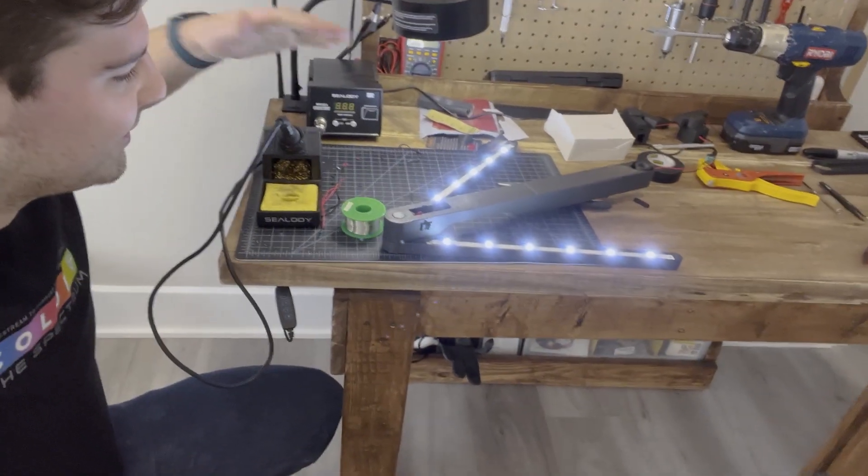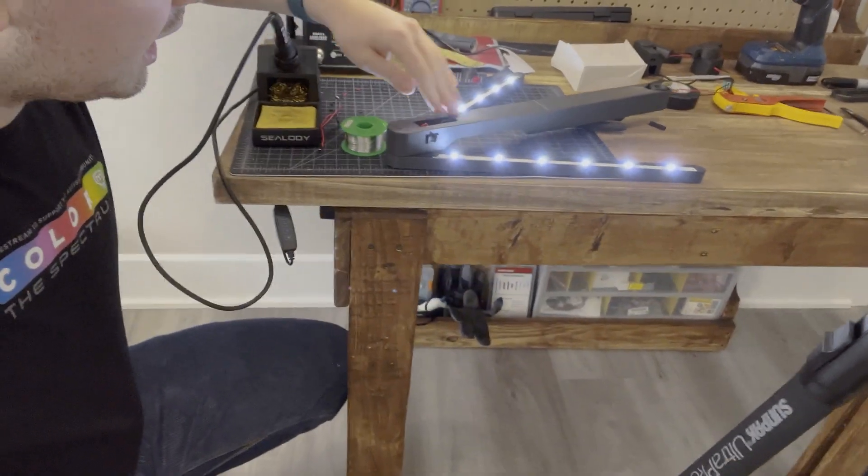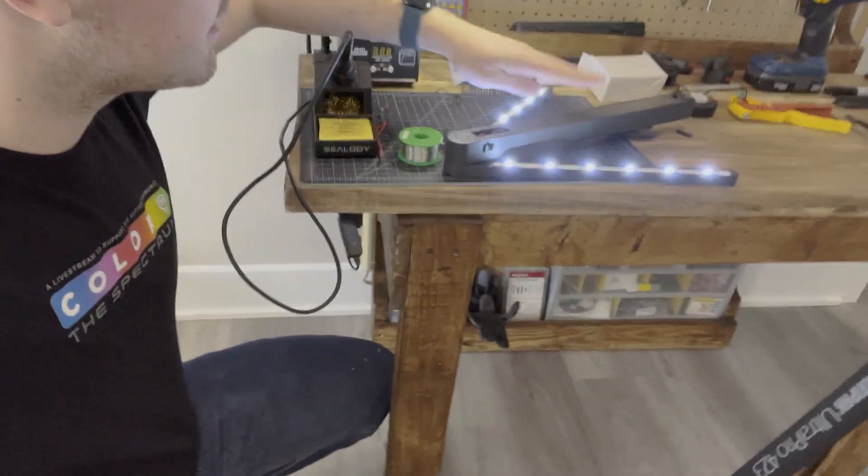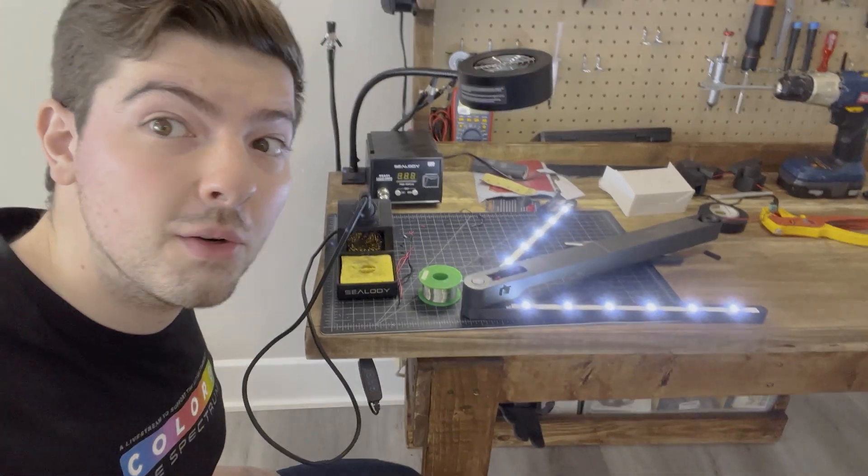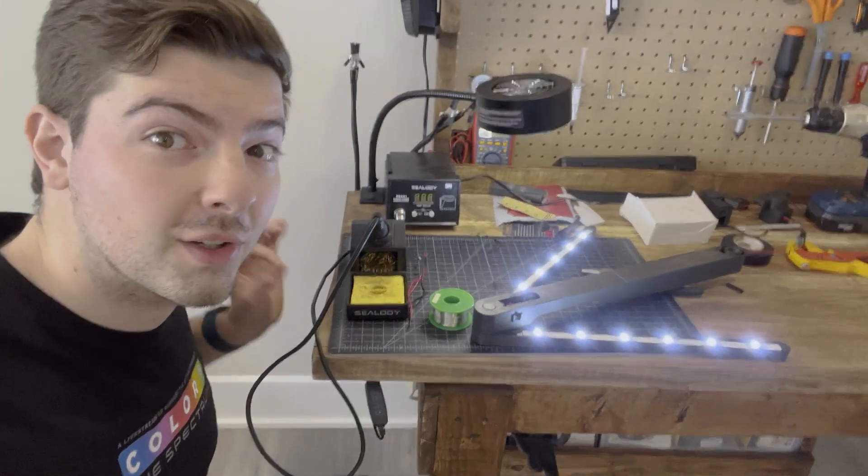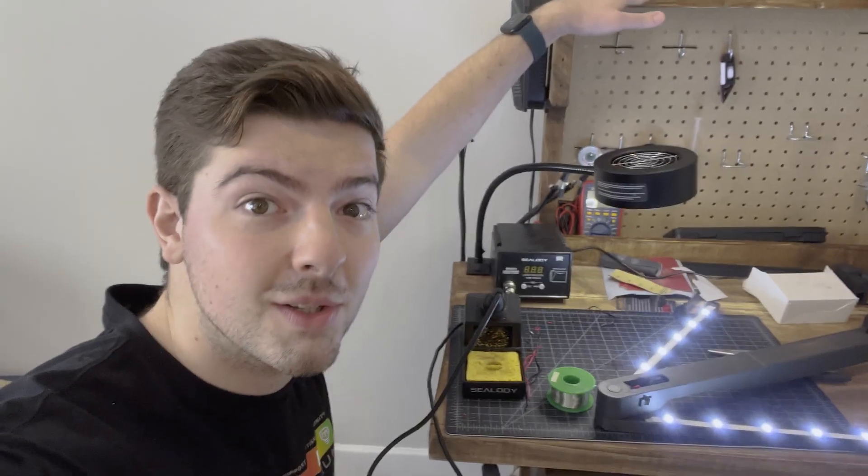So all the lights appear to work, and the switch works. Everything is encapsulated within the container. So I think this is looking good. Now I just have to clean it up, get it mounted to the table, and I think we're in business.